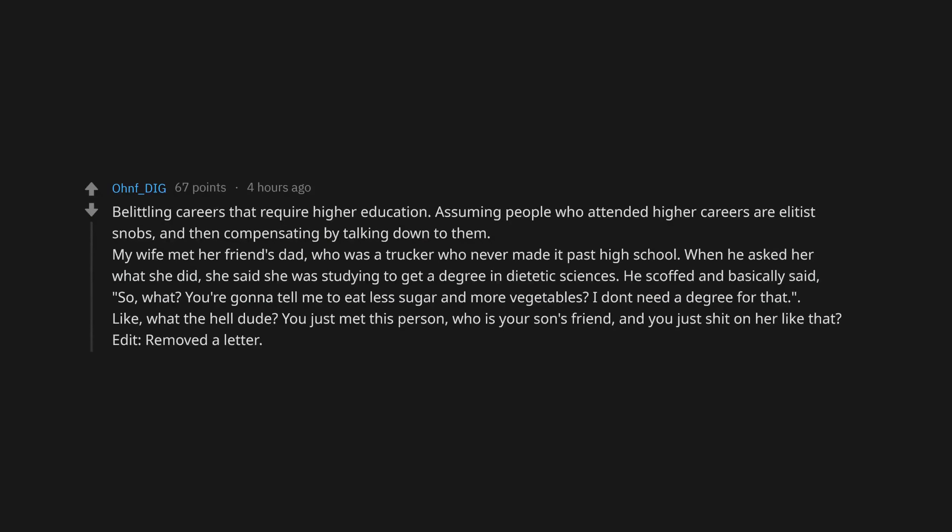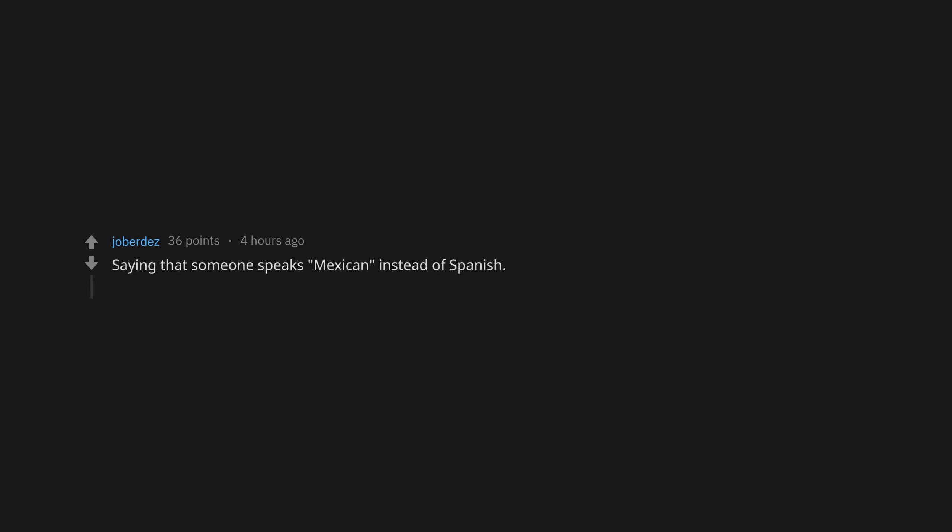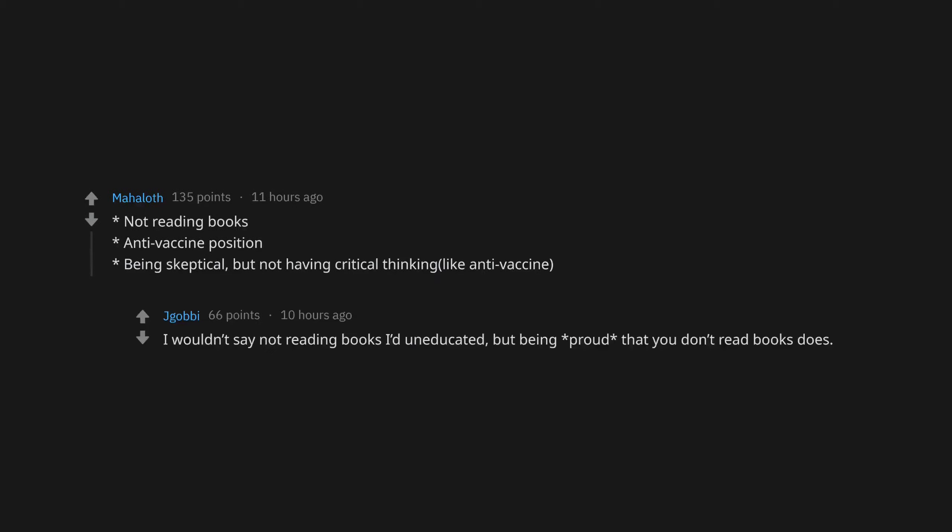Being anti-vax or anti-chemicals. Believing in zodiac signs. I don't believe in them because I'm an Aries, and we don't believe in that nonsense. Saying that someone speaks Mexican instead of Spanish. Anti-vax. Not reading books. Anti-vaccine position. Being skeptical but not having critical thinking like anti-vaccine. I wouldn't say not reading books sounds uneducated, but being proud that you don't read books does.